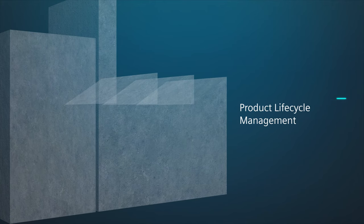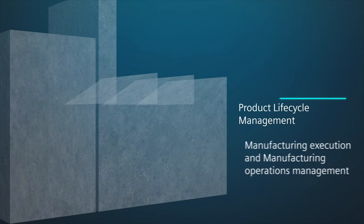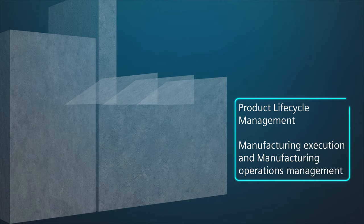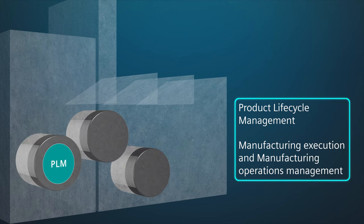Siemens uniquely integrates product lifecycle management, manufacturing execution and manufacturing operations management with best-in-class solutions for PLM, MOM and automation.